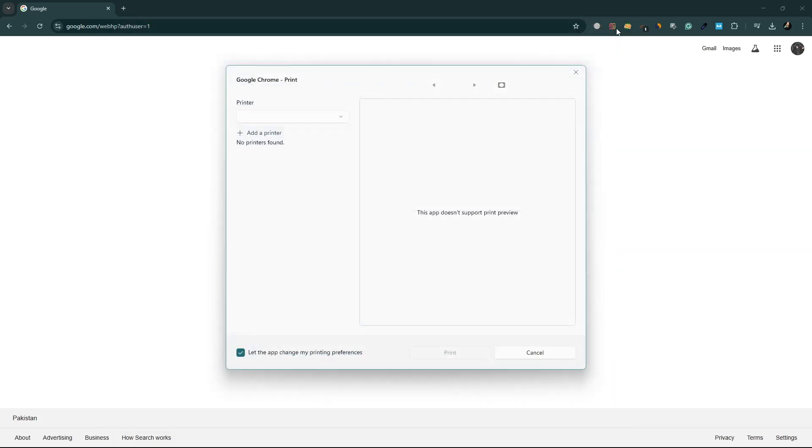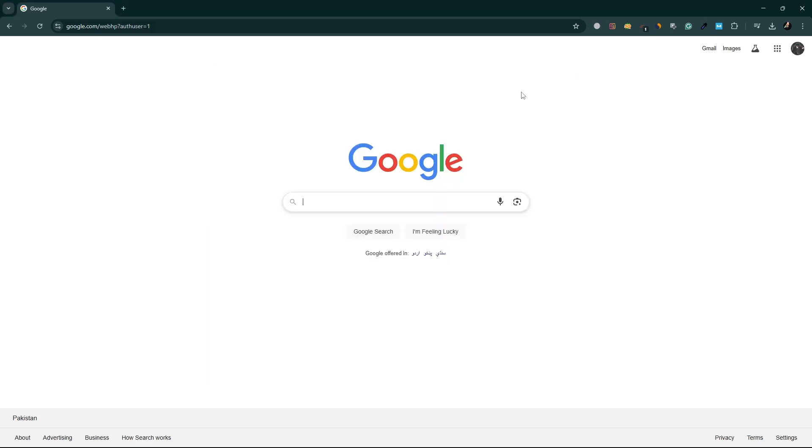If you're still unable to print, the next step is to clear your browsing data. Sometimes, stored cache or cookies can interfere with printing.